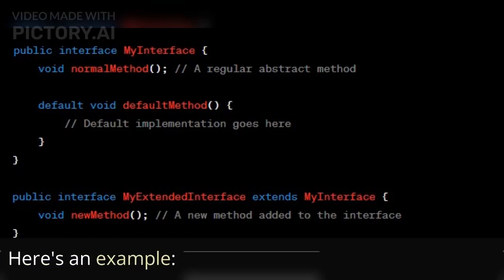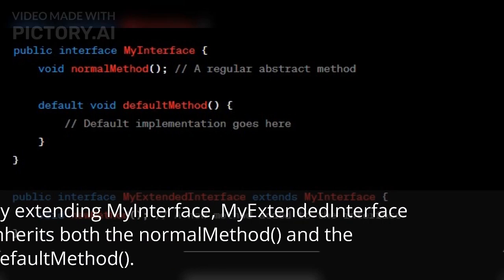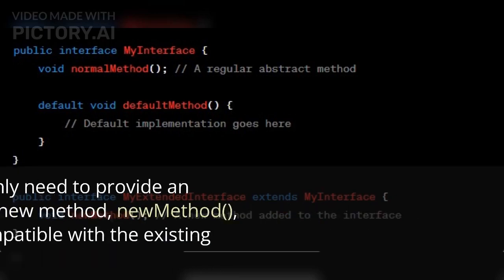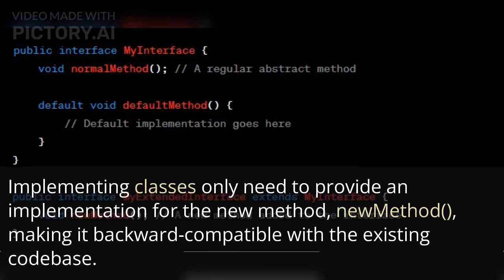But with default methods, we can introduce a new interface called MyExtendedInterface that extends MyInterface and adds the new method. Here's an example. By extending MyInterface, MyExtendedInterface inherits both the normal method and the default method. Implementing classes only need to provide an implementation for the new method, making it backward compatible with the existing code base.